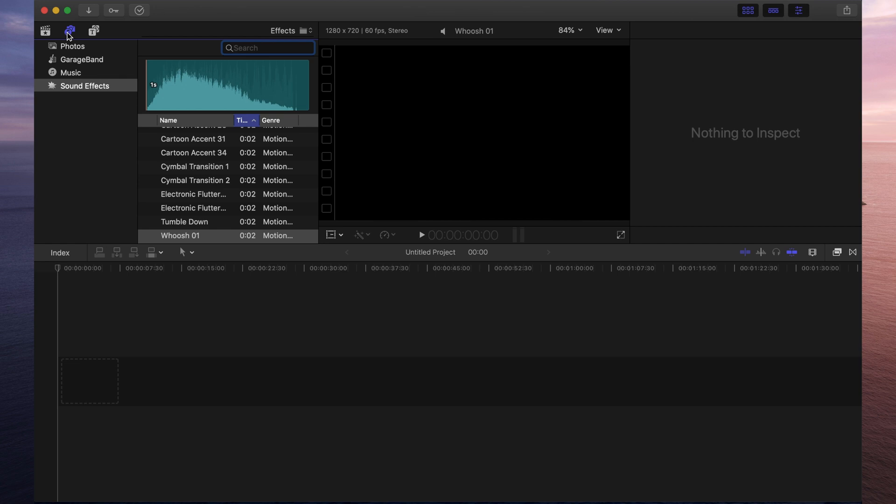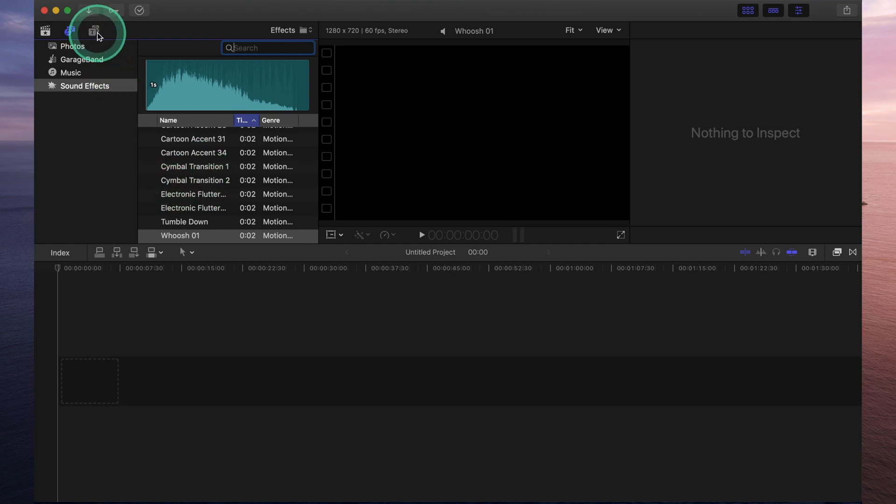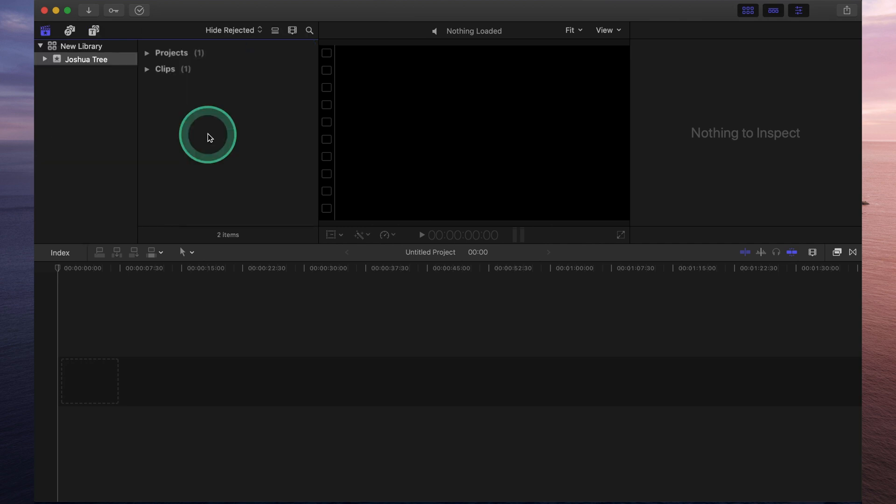Now Final Cut Pro does come preloaded with a whole lot of sound effects so you can definitely check those out. And the third icon is where you'd find your titles and your generators. So if you want to insert different textures, backgrounds or texts like subtitles or credits, this is where you'd find those.